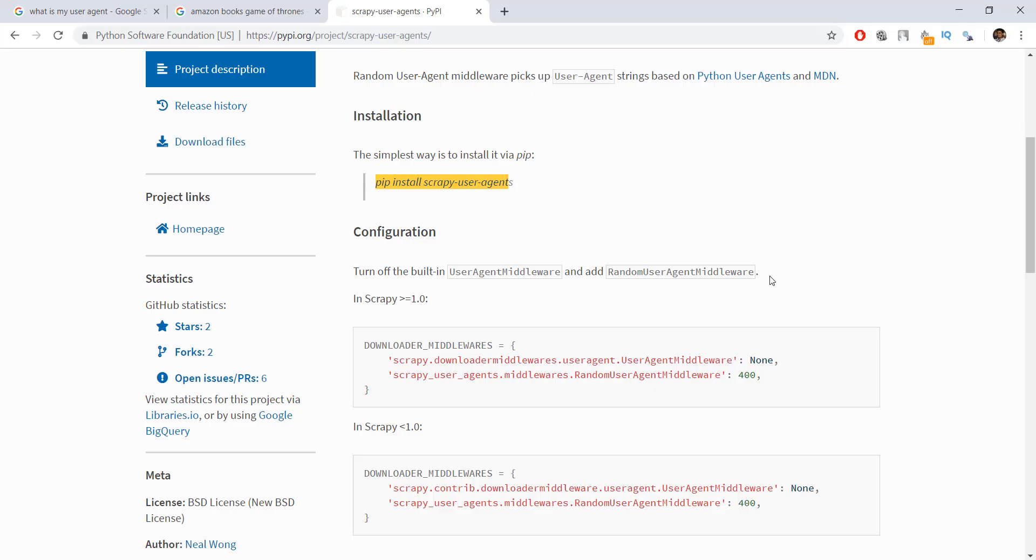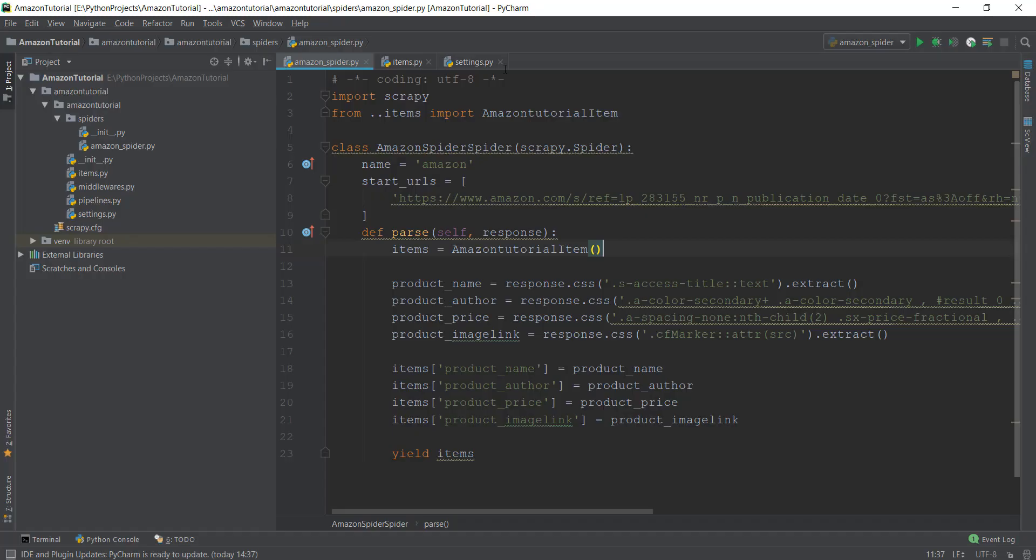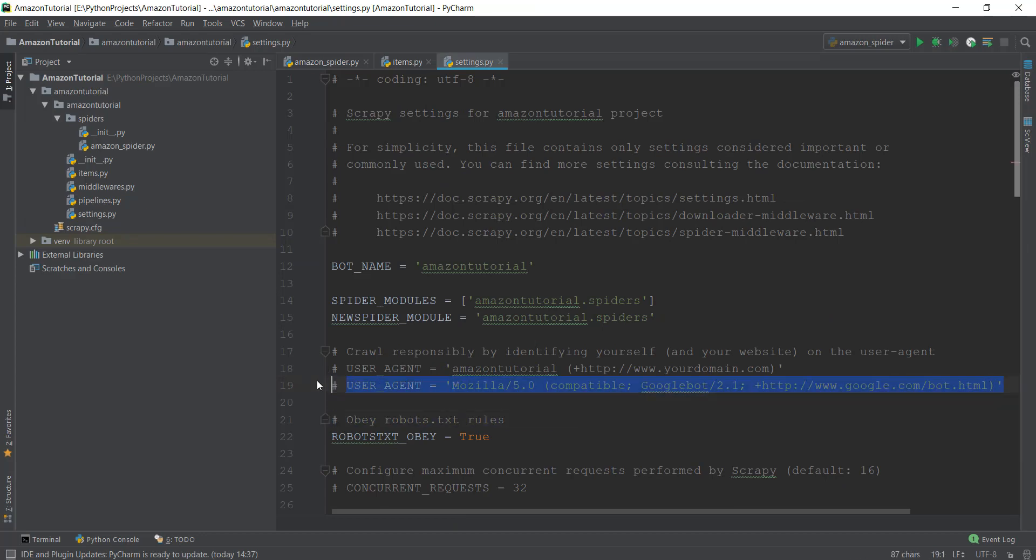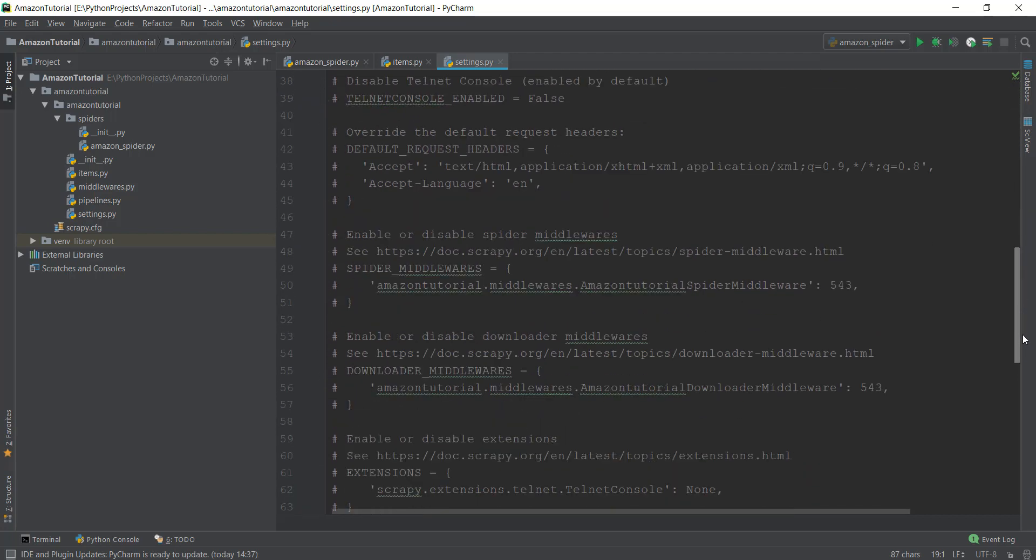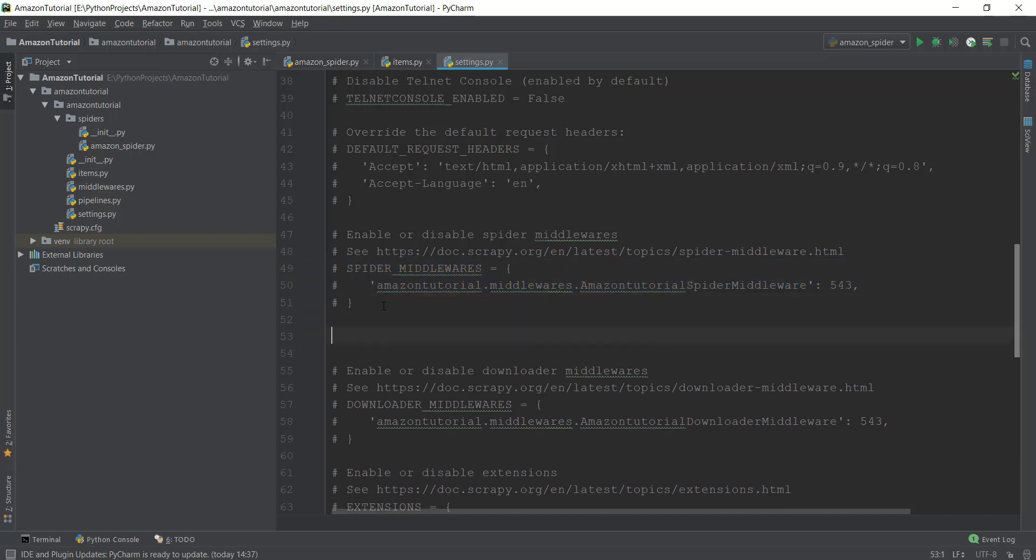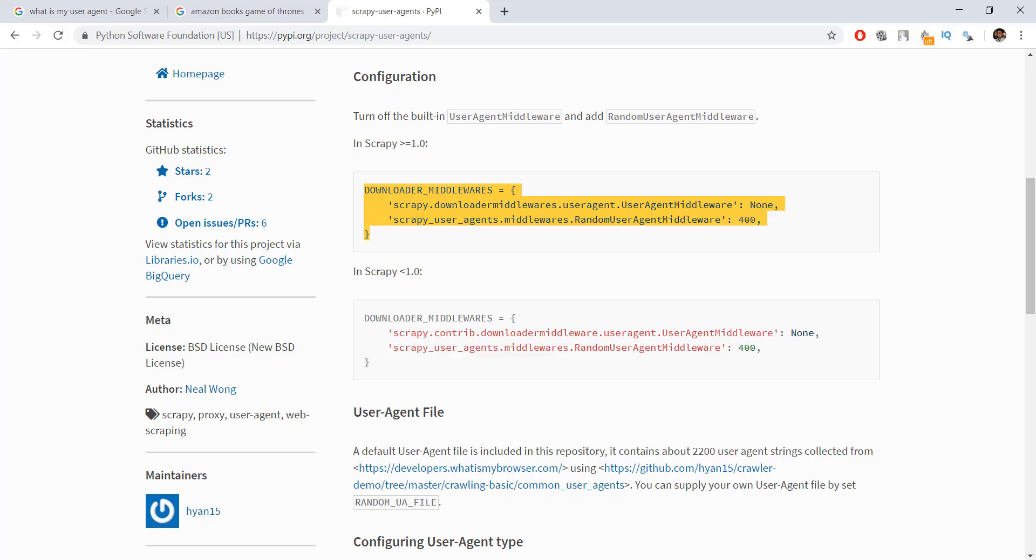If we go in the description on how to install it, it says if you're using Scrapy greater than 1.0, you just need to copy and paste these three or four lines. We're gonna copy that and we're gonna go inside our settings.py file. We're gonna comment out this line so that we don't use the Googlebot. Then we're gonna come down to where middlewares are. This is already commented out, so we don't need to worry about it. Just below this we are gonna paste our downloader middlewares.